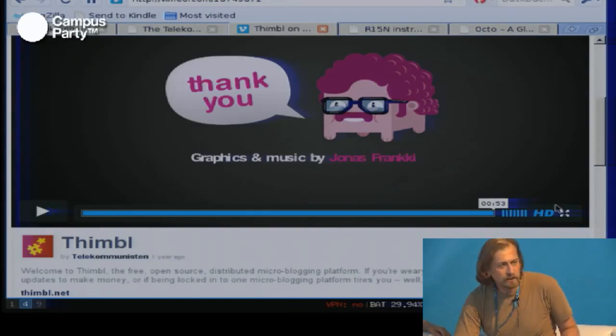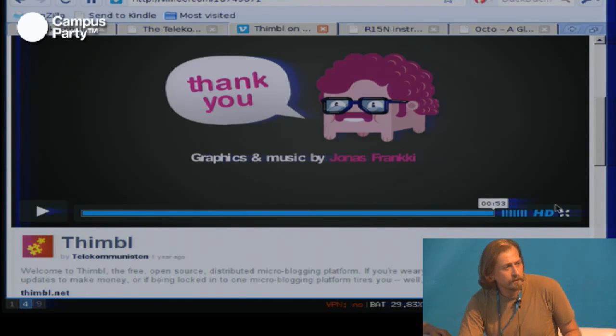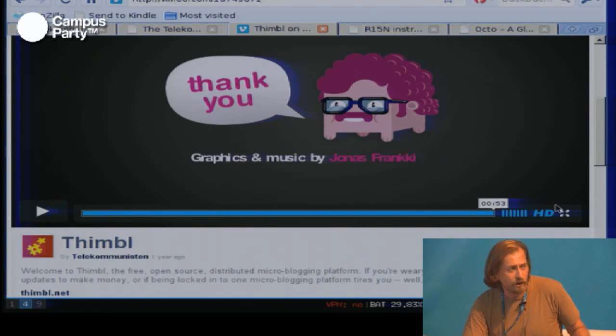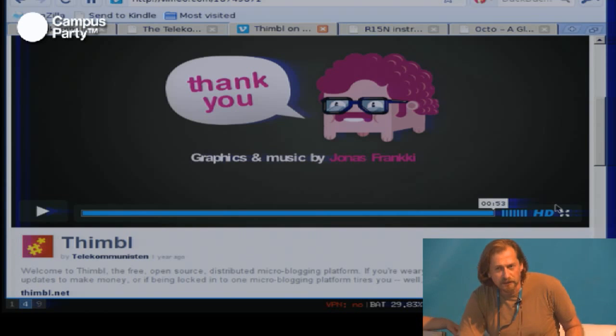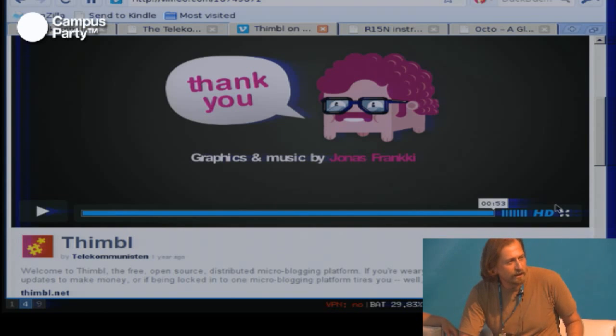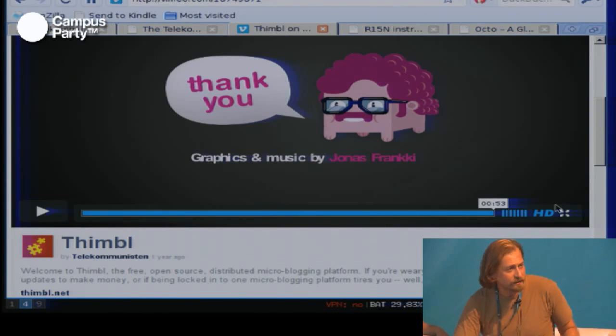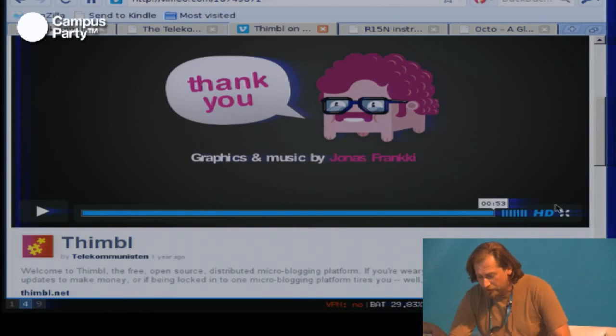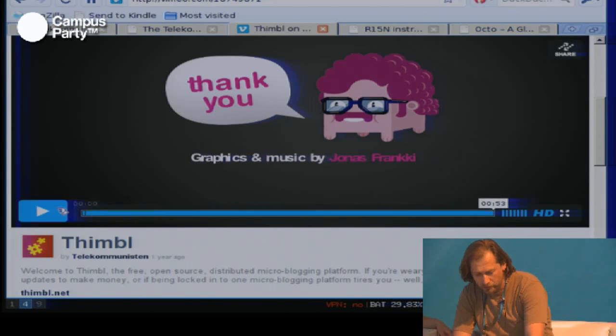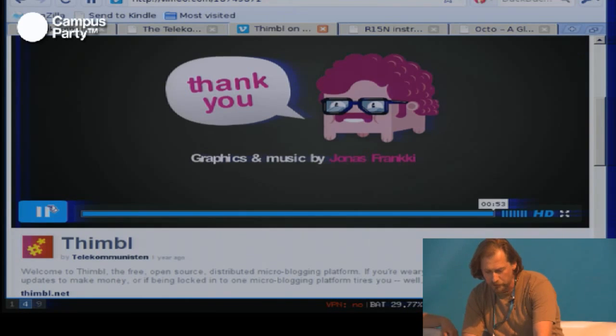The first artwork is called Thimble. Thimble is something we made in 2010 and 2011. It's a microblogging platform like Twitter, only implemented using a protocol from the 1970s called Finger, which hasn't largely been used in a very long time but exists on every server platform. This raises the question of why we need centralized platforms like Twitter when we've already had decentralized status updates available since the 1970s. Here is a promotional video we made for the project.